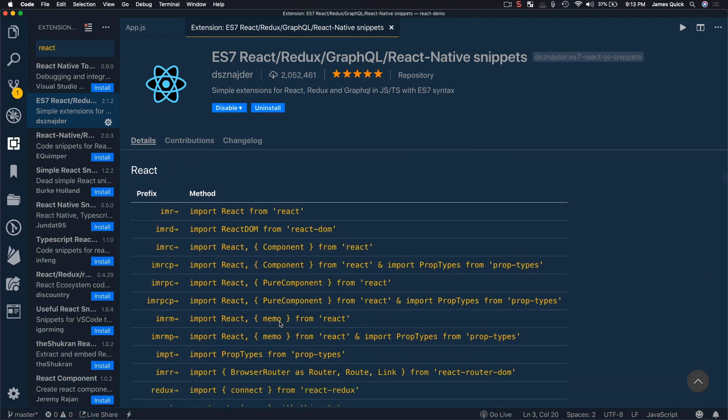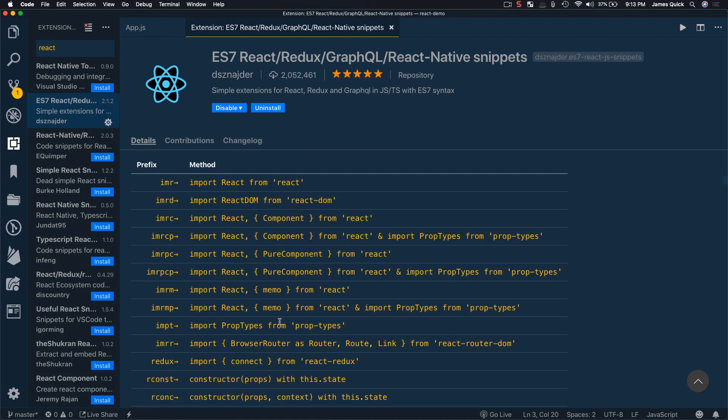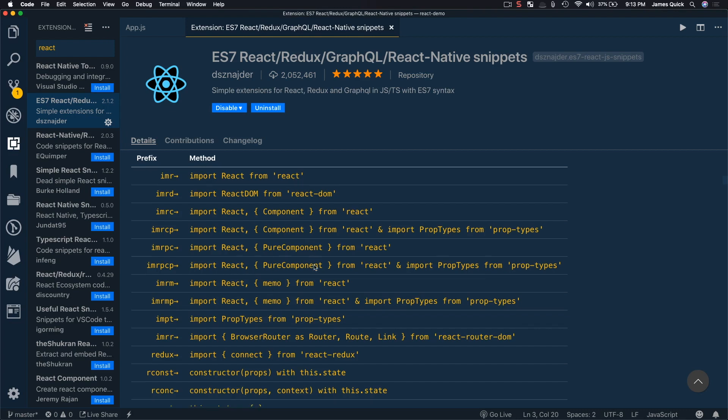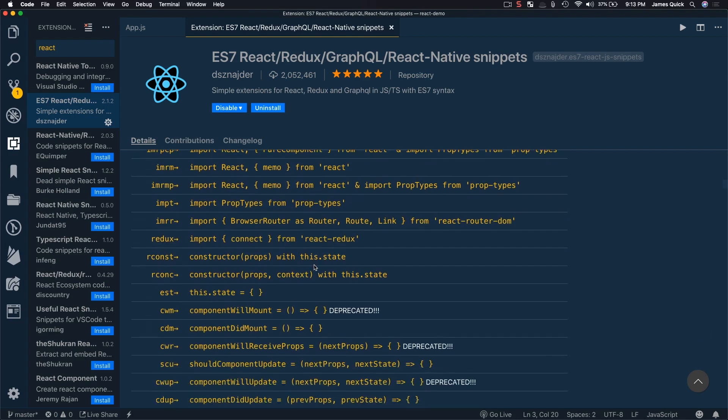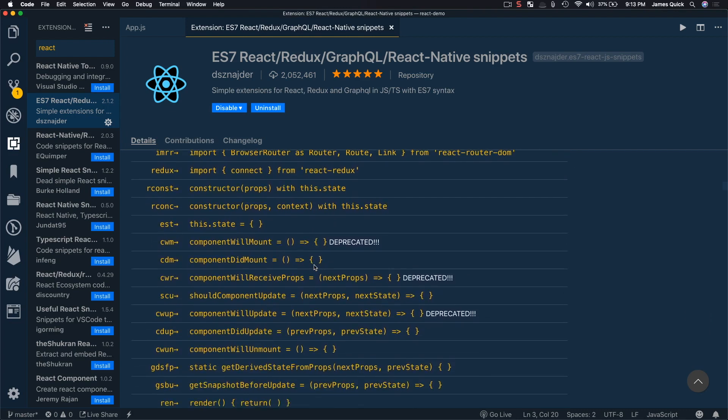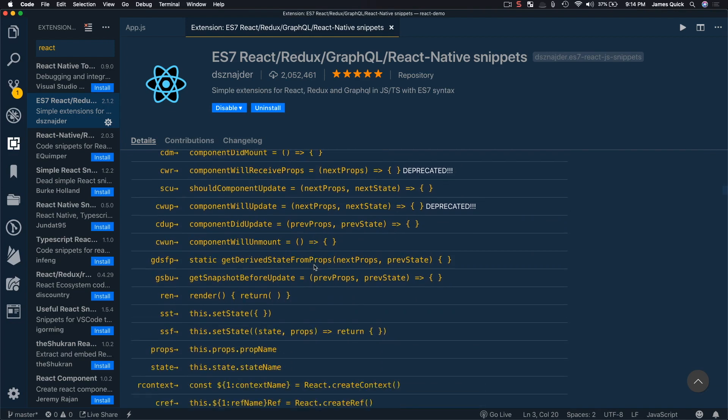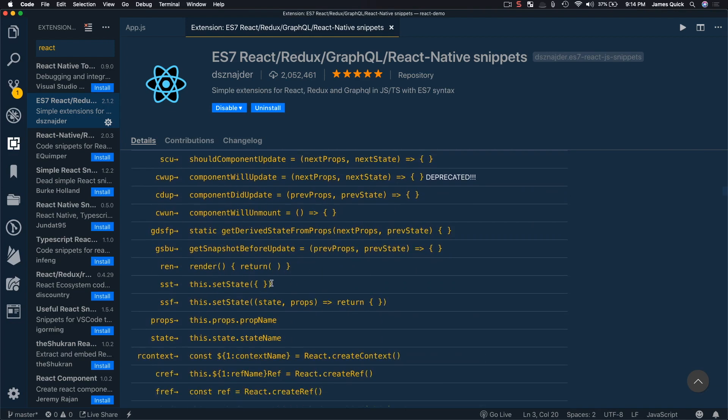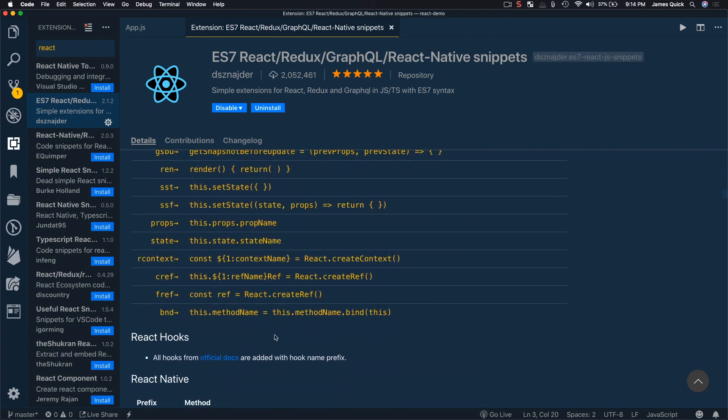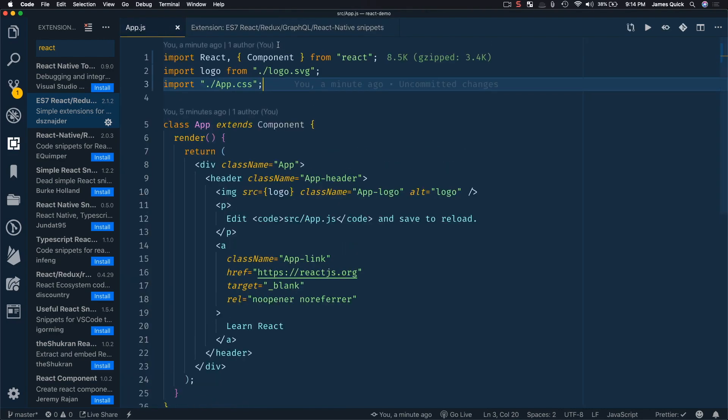Then you get into some of the React snippets where you can import React from React, that's something you type all the time, import React DOM, obviously again something you type pretty often, import component, import all these different things, and then you have component will mount, component did mount, component will receive props, set state, all these different things. So I want to walk you through some of my favorite ones, the things that I think are going to be the most useful for you as you're doing React.